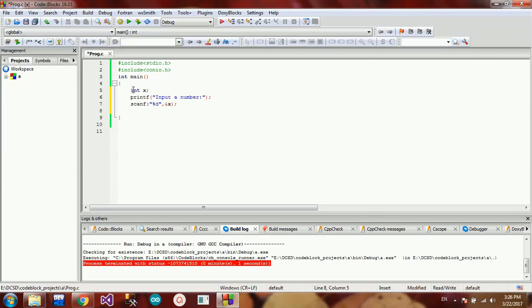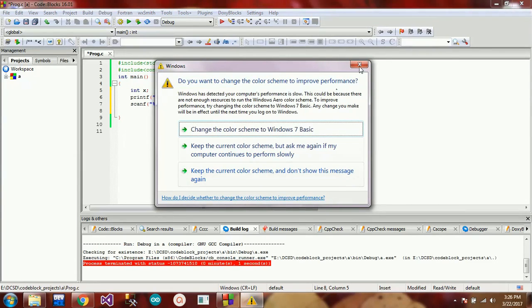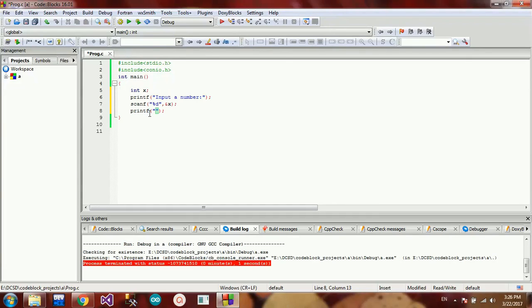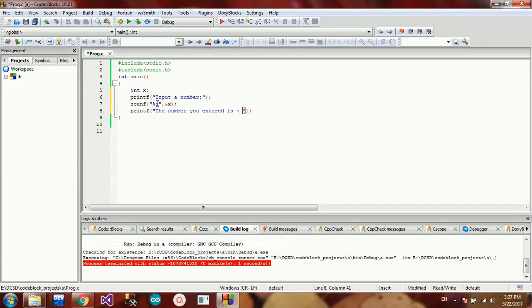Now, we'll show you how to display the variable. Let's show you how to display the printf. We'll show you how to display the user's integer value. I will show you the same thing. If you want to print the variable, you will want to name the variable — the method is x.